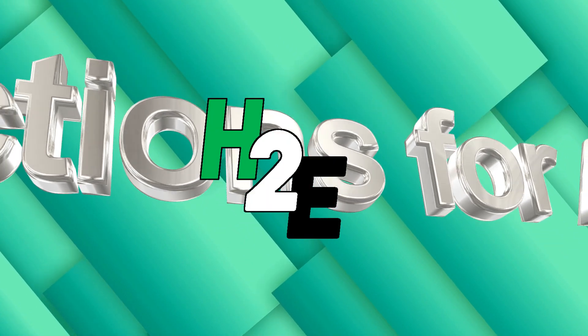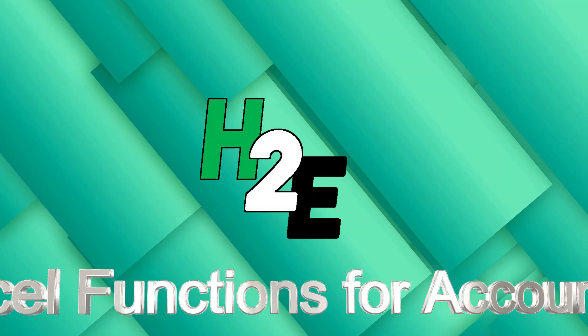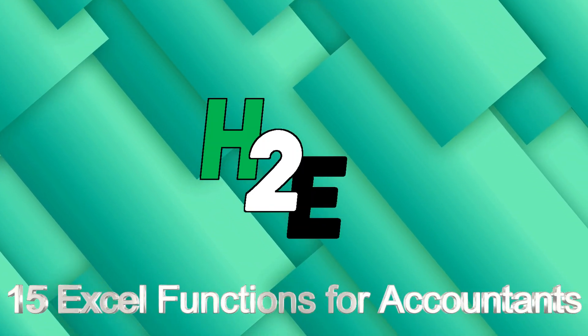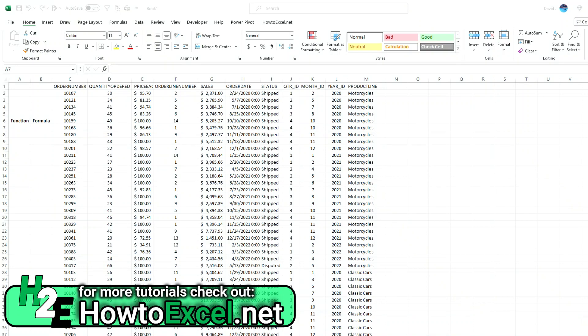Hey everybody, in today's video I'm going to go over 15 Excel functions that all accountants should know. I used to work in accounting and so I know a lot of these functions are used often and can be very helpful in your day-to-day tasks. Ranging from beginner to intermediate functions, there's a lot covered here. I'll leave a link to the post related to this video where you can download the worksheet with sample data for sales that I'm going to use in these calculations.